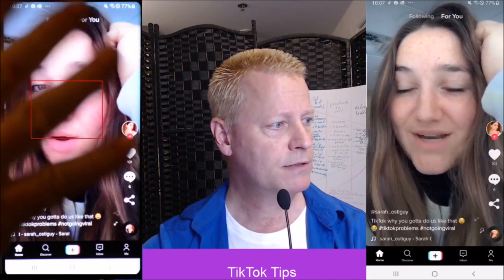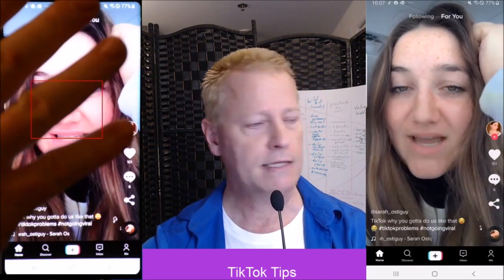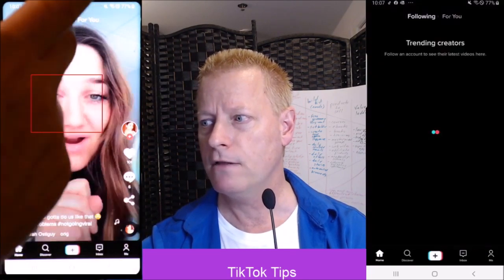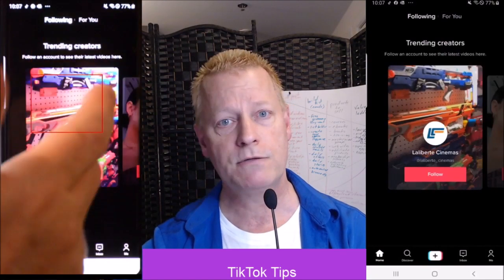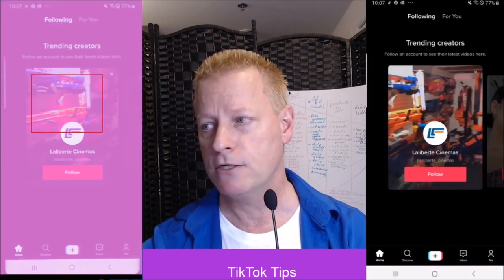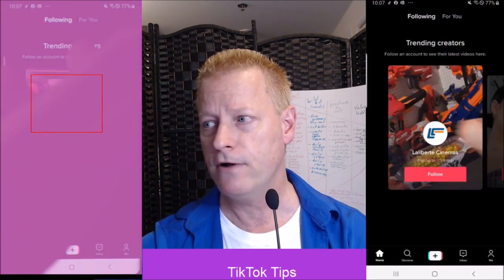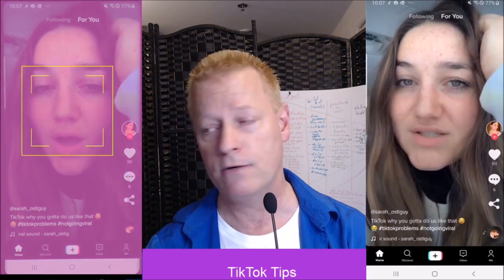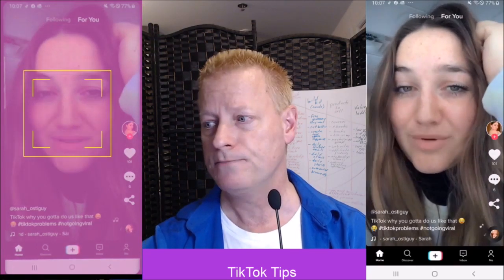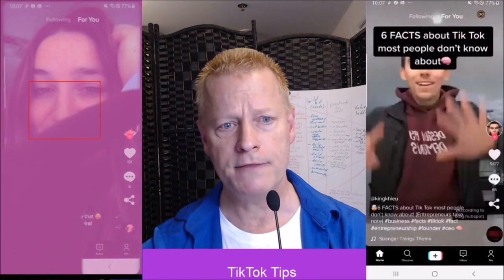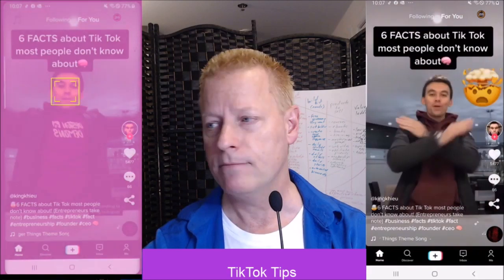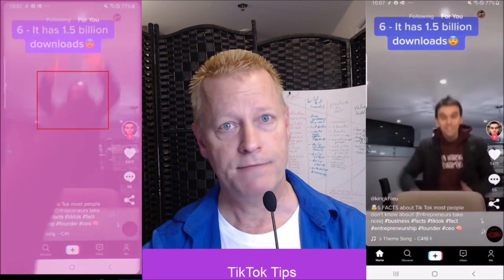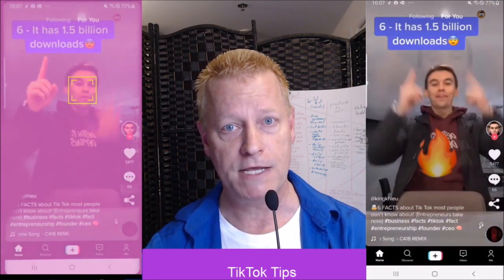Let's talk a little bit about the Following and the For You tabs. The Following tab, once you have an account, will show you people that you're following. The For You tab is the AI deciding what to show you on the app. That's basically the scrolling of the feed.